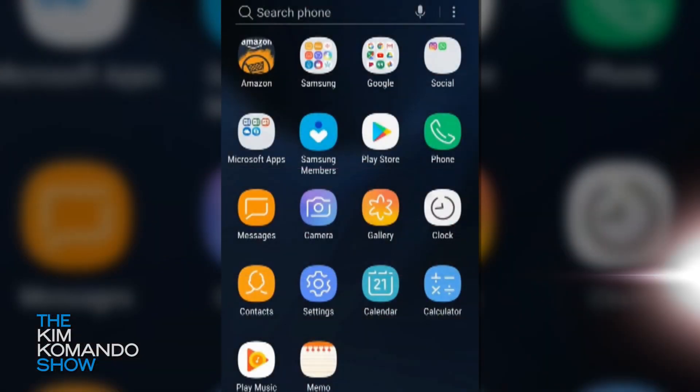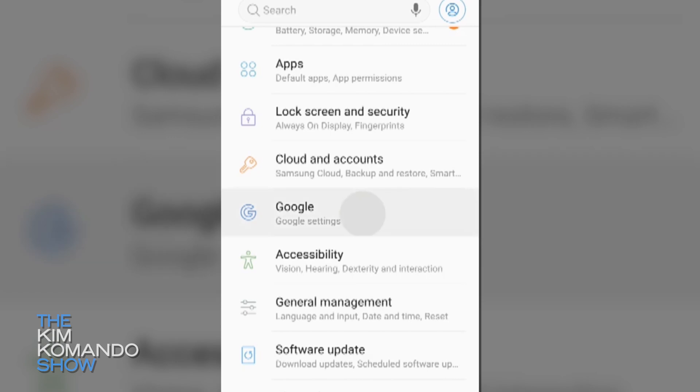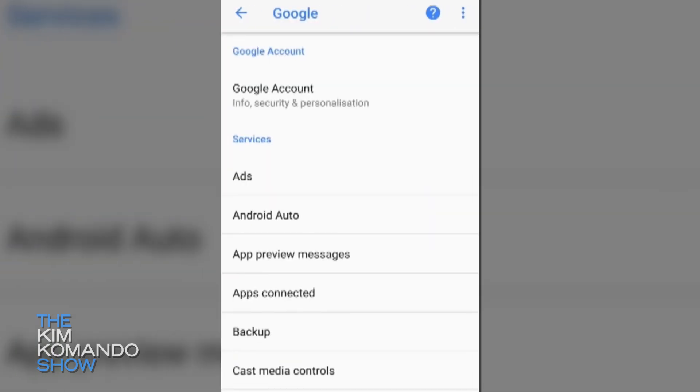You can also stop Google from tracking your every single move. You can turn off web activity, turn off app activity, and turn off the different types of data that are saved to your Google account. You can also pause location history — it doesn't actually turn off location markers, but it does stop adding your movements to a timeline.